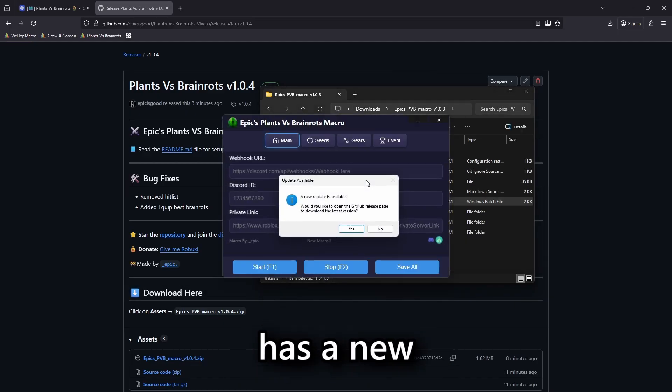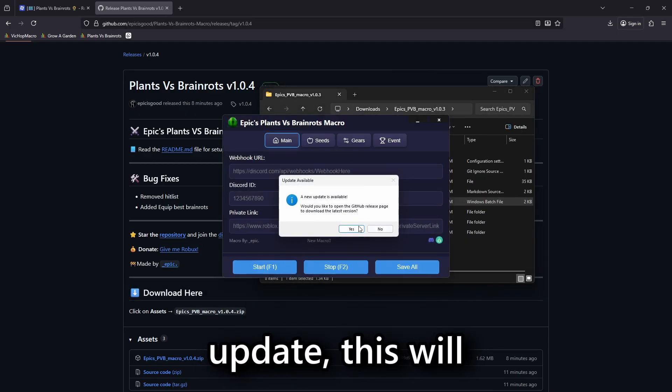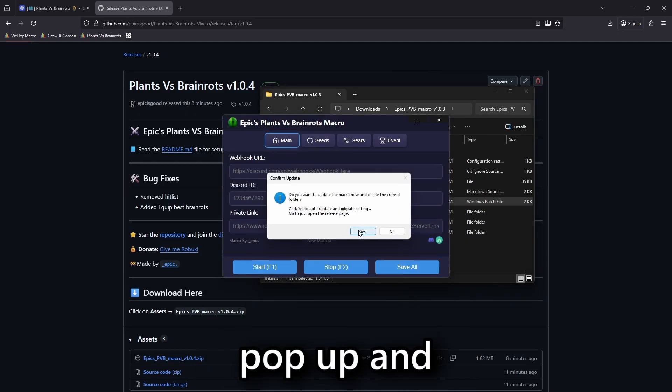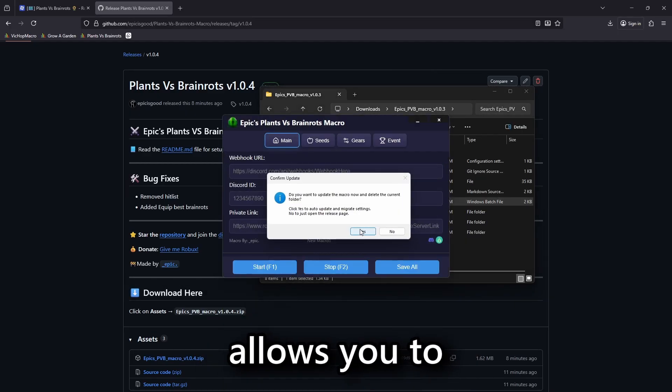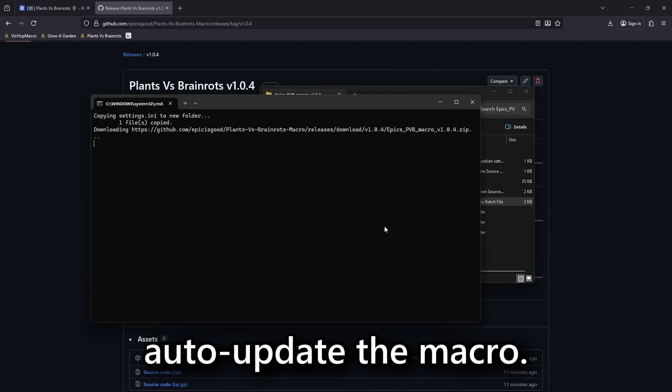If the macro has a new update, this will pop up and allows you to auto-update the macro.